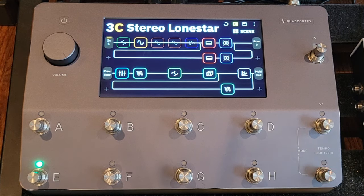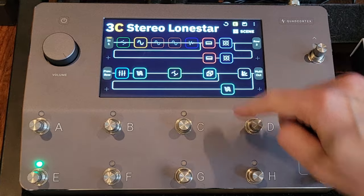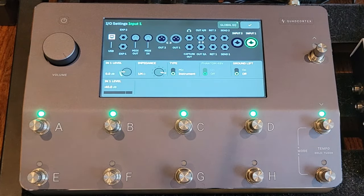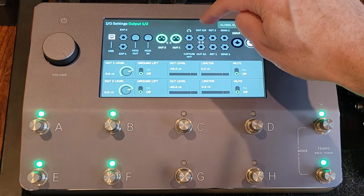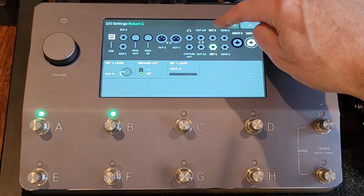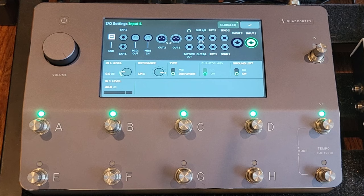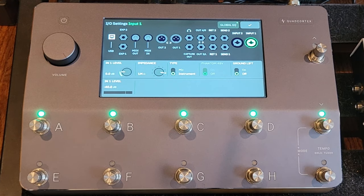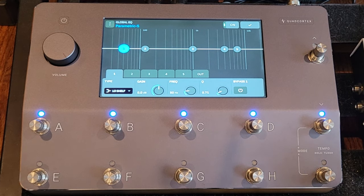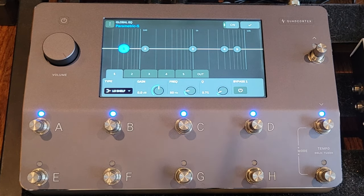If you pull down the menu, there are global volume and level settings you can make — both in the inputs and the different outputs. You can even manage the standard returns. These are all here to use, but I will say I have never adjusted these ever. I don't think I've opened this menu since I bought the device. There is a global EQ here too, but I don't typically use it either. I do everything within the presets because each preset is different.